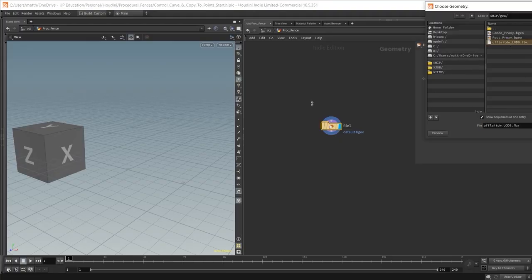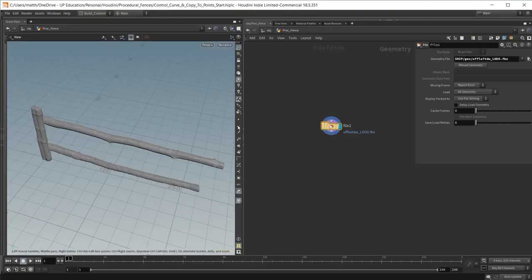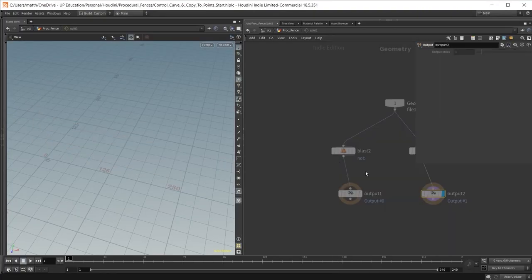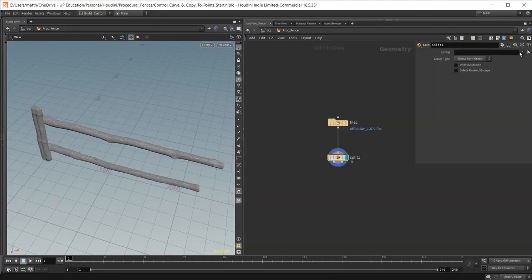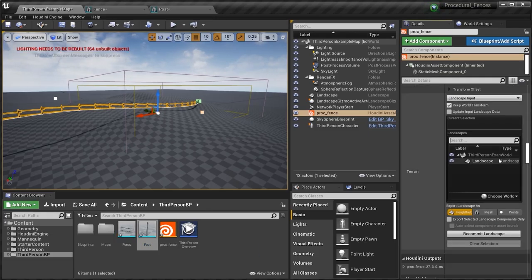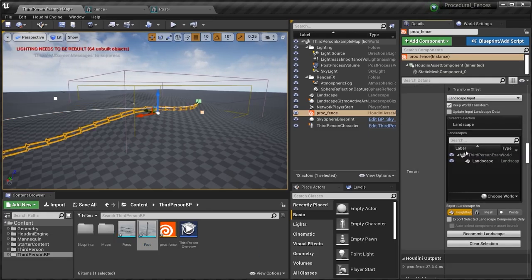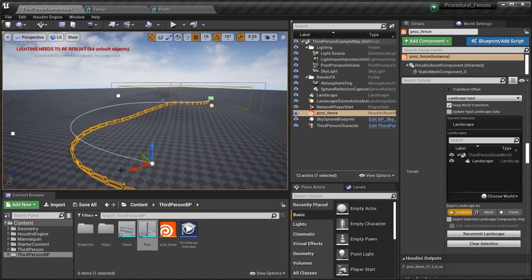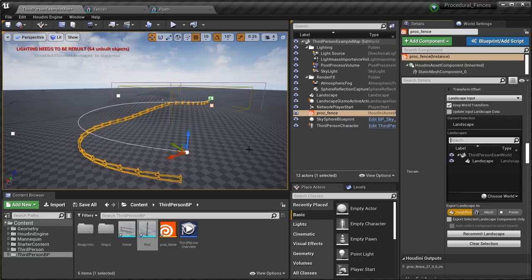In the first chapter you will learn how to import pre-built assets and create a modular setup with user controls. Then we will set up Houdini Engine and test our tool inside of Unreal Engine 4.